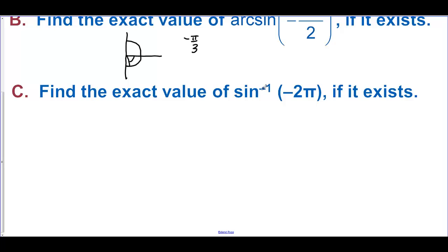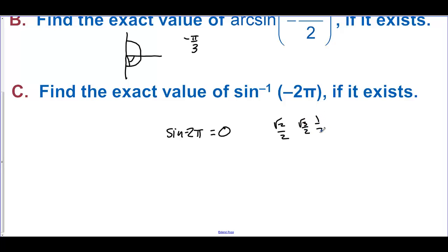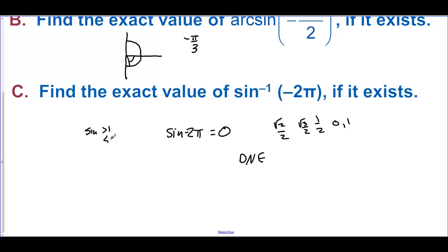Find the exact value of inverse sine of negative 2 pi, if it exists. That's kind of a trick question. We can find the sine of negative 2 pi, and that is 0. But negative 2 pi is not a known value — the known values are things like square root of 2 over 2, square root of 3 over 2, one half, zero, and one. We can't take the inverse sine of anything bigger than 1 or smaller than negative 1, so this does not exist.